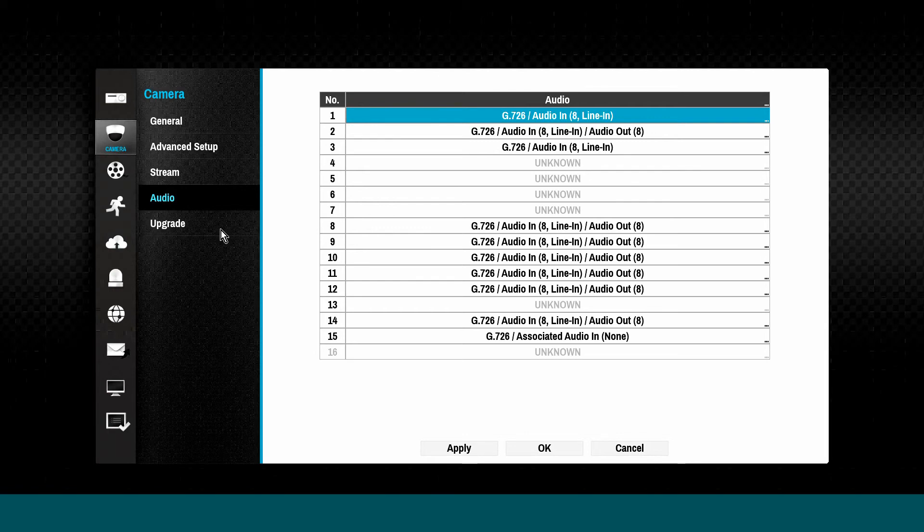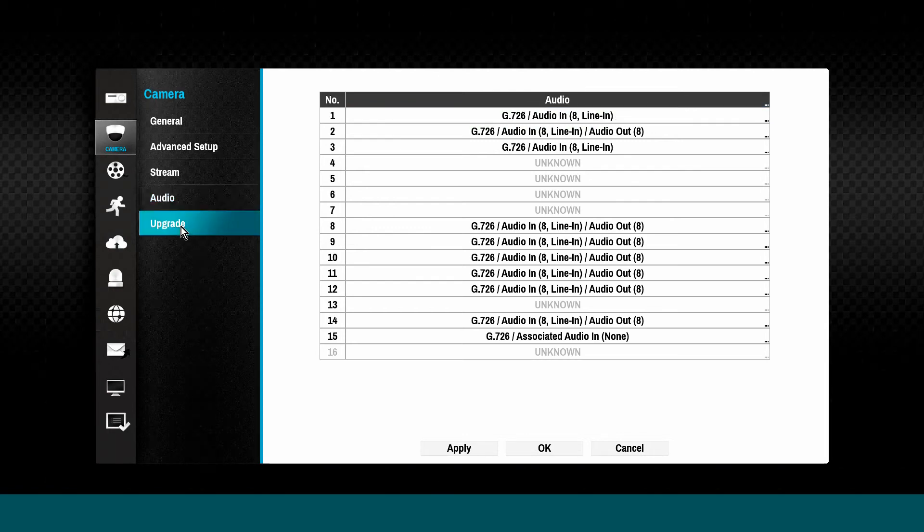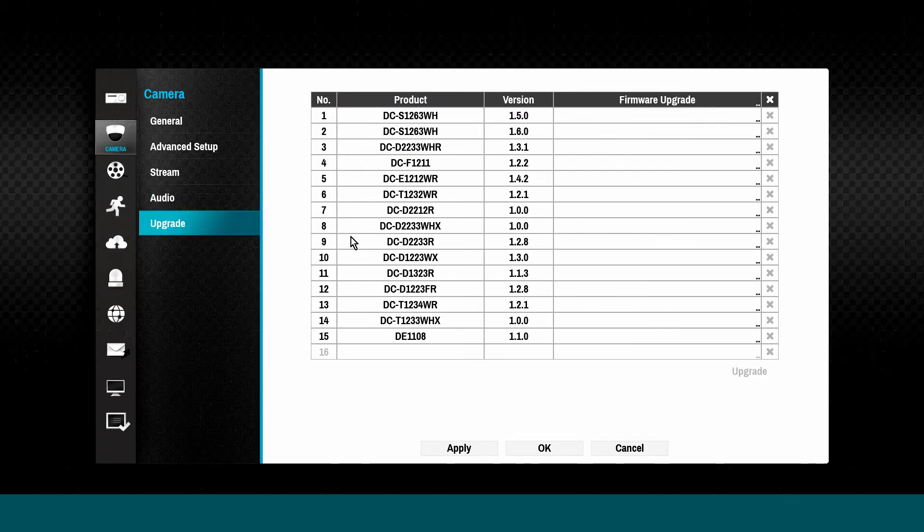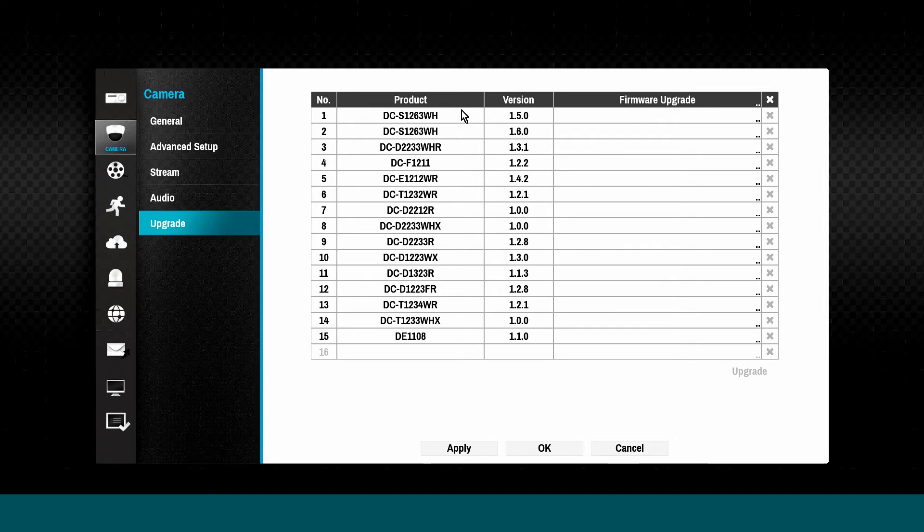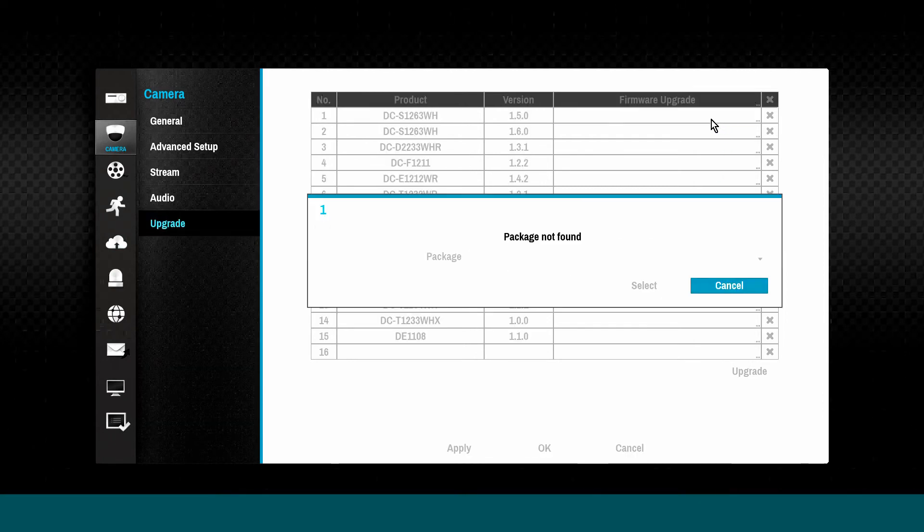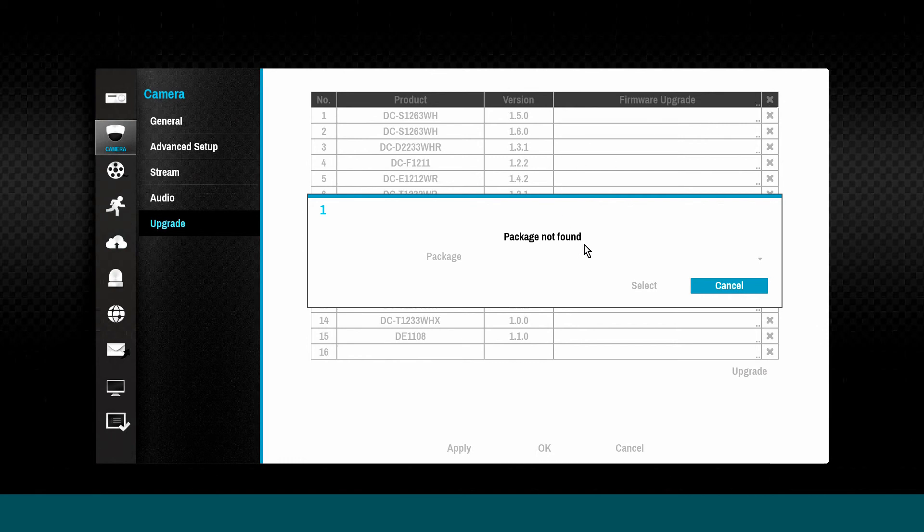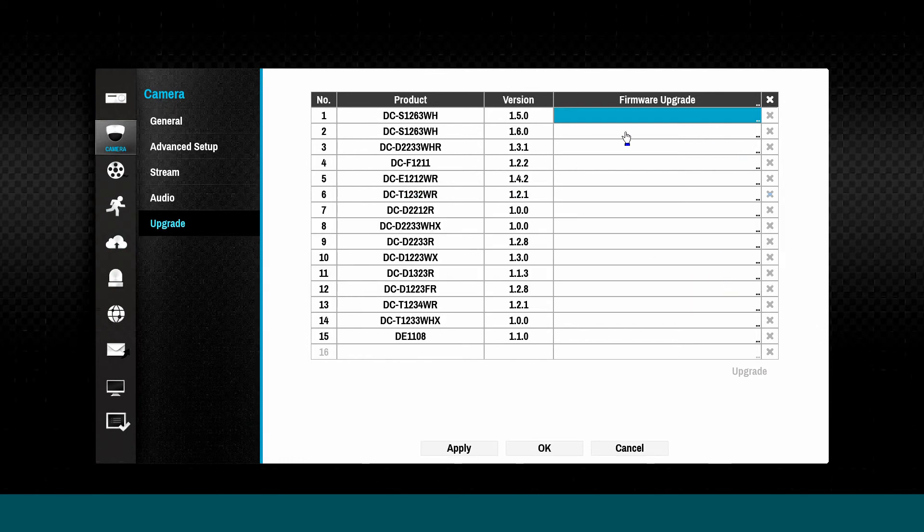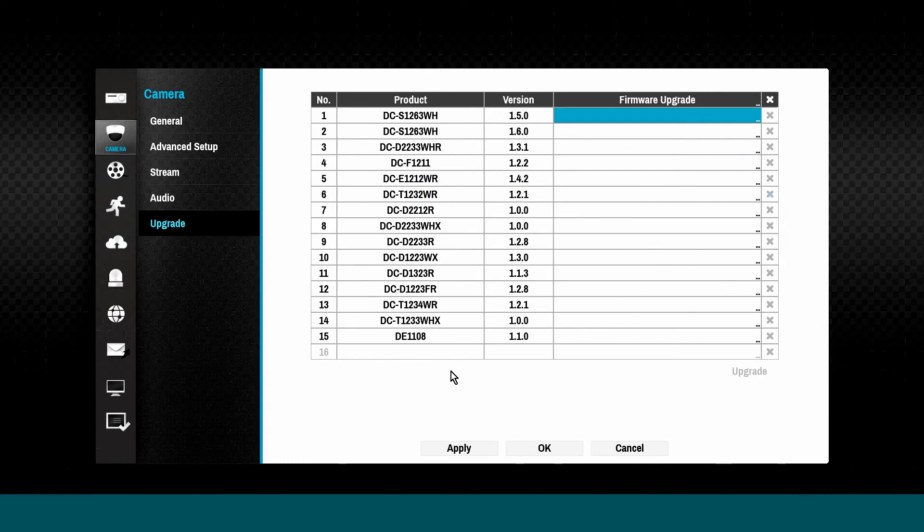Camera firmware is easily upgraded via the DirectIP NVR without the need to connect directly to the camera via web browser or an IP camera configuration utility. A USB memory stick containing the firmware file is all that is required.